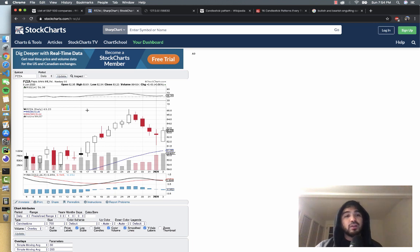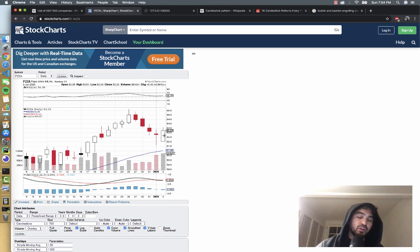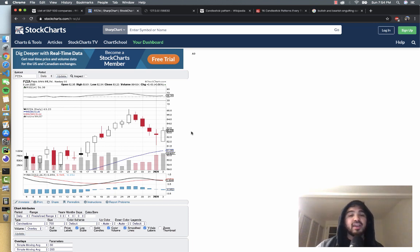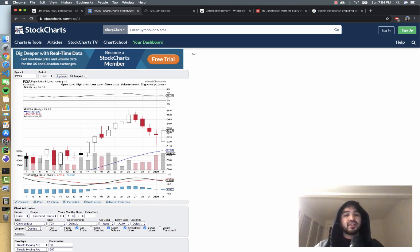In the next video we'll get the historical price data for Papa John's stock and try to detect this bullish engulfing pattern, then try to generalize that so we can apply it to more stocks. Stay tuned for the next video and we'll write some code to detect this bullish engulfing pattern. Thanks.